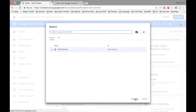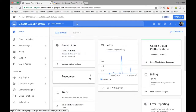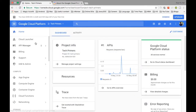Every time I deploy an application, the application will have a URL like techprimers.appspot.com or whatever domain we assign to it.